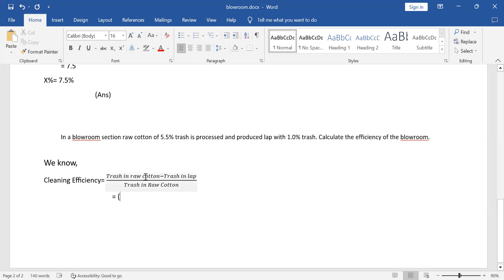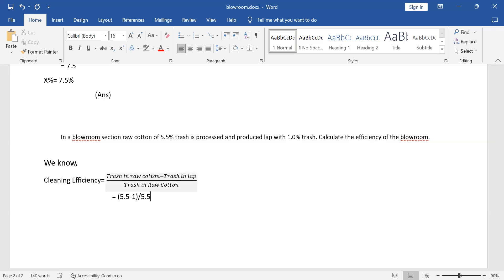Cleaning efficiency equals trash in raw cotton minus trash in lab, divided by trash in raw cotton: 5.5 minus 1.0 divided by 5.5. The calculation gives 4.5 divided by 5.5, which equals approximately 0.818, or 81.8% cleaning efficiency.